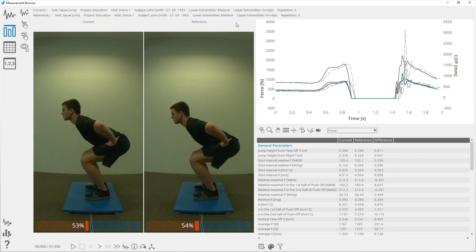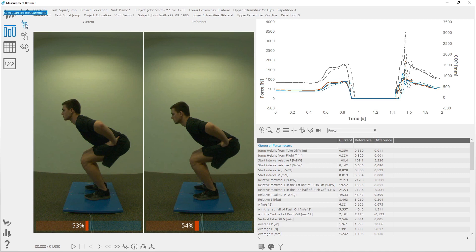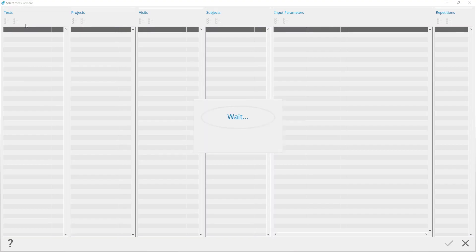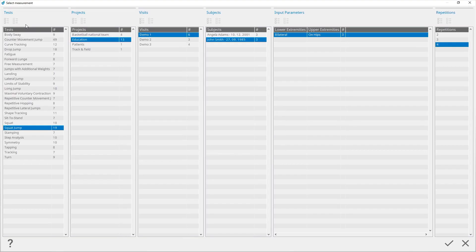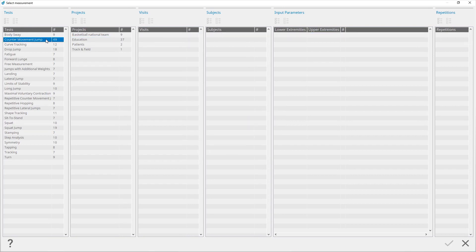By clicking on the new measurement button you will start a new measurement. You can select the measurement by clicking on the select current measurement button. Select a project, visit, subject, test, and repetition for which you want to see the data.